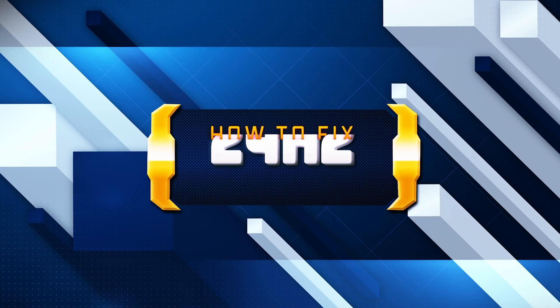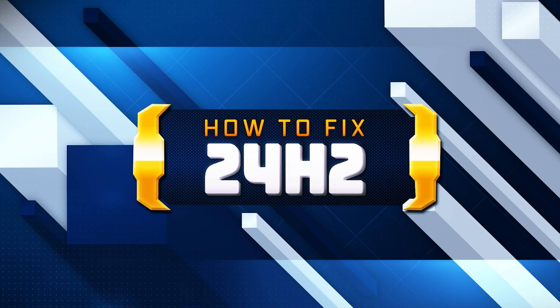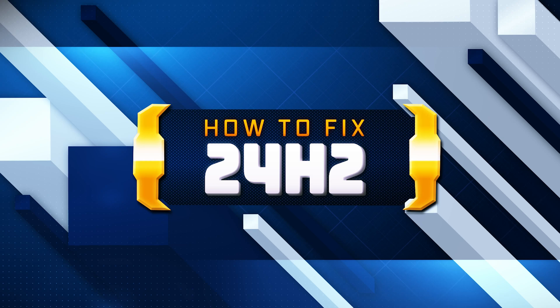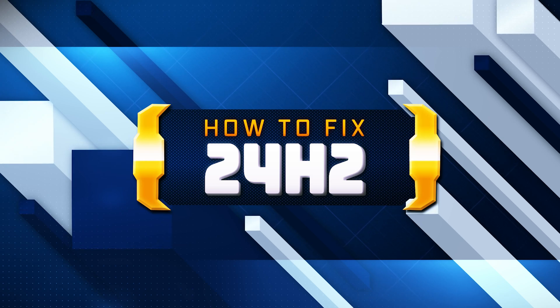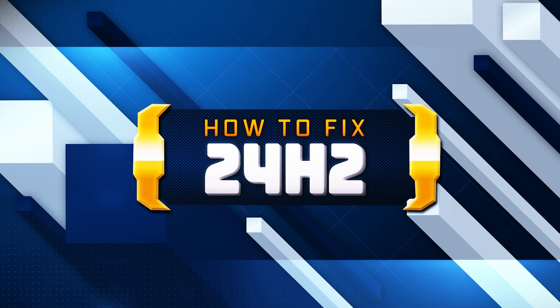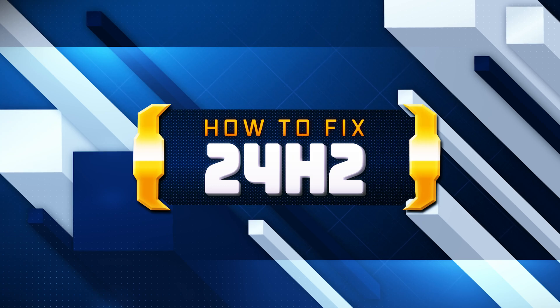If Windows 11 version 24H2 is missing, not showing, or not available to install in Windows update settings, then watch this tutorial to learn how to resolve this issue in a quick and easy way.